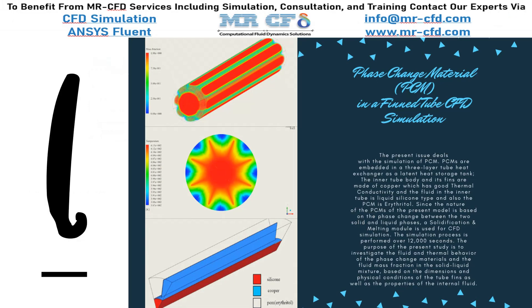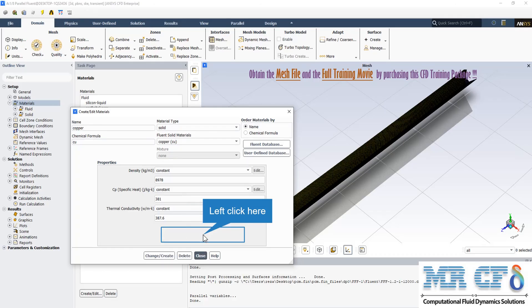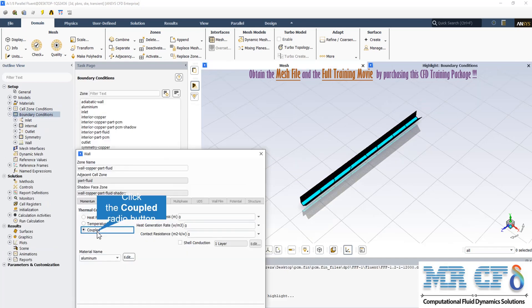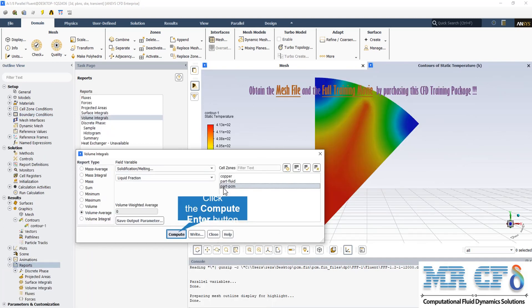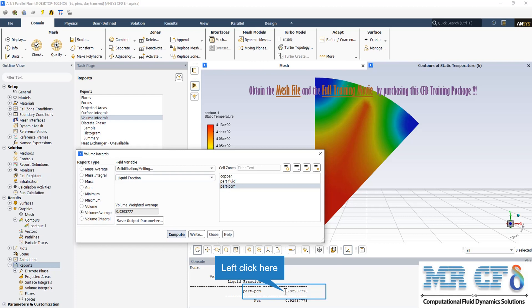The first project of this package simulates the phase change material or PCM in a fin tube. The inner tube body and its fins are made of copper which has good thermal conductivity. There is a wall between the silicone flow and the erythritol as PCM — that is the wall between two fluids. Because of that, the thermal condition of this wall should be defined as coupled boundary conditions. Following this procedure, we can obtain the volume average of the liquid fraction in the PCM part, which is equal to almost 0.93, showing that in 4000 seconds about 93% of the PCM has been melted.